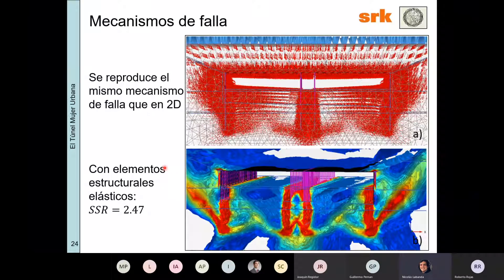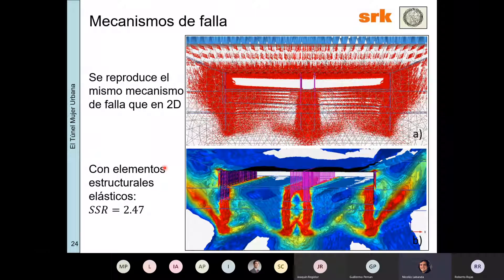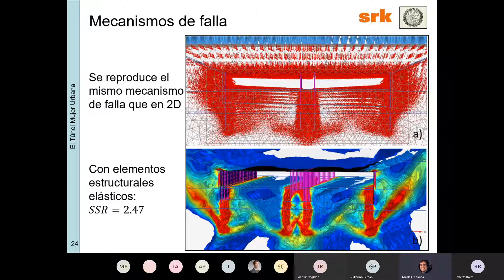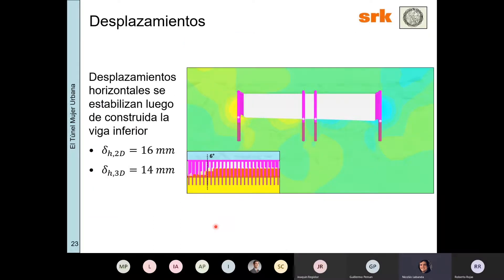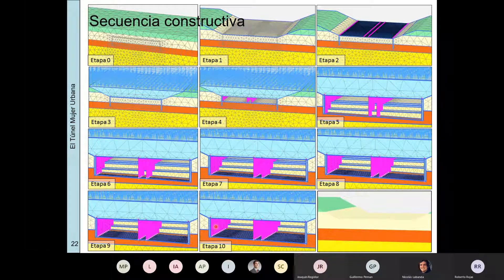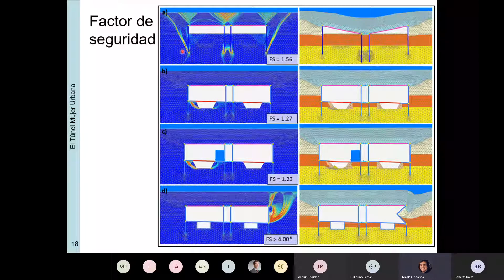Respecto a los mecanismos de falla: en este caso todos los elementos estructurales son elásticos, pero se generan mecanismos de hundimiento en los pilotes centrales y mecanismos de corte en los laterales, muy similar a lo que teníamos en el modelo 2D.